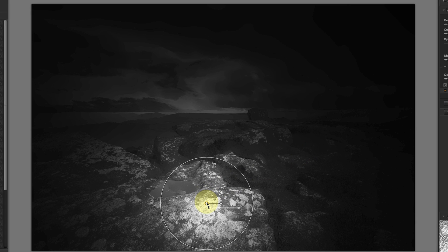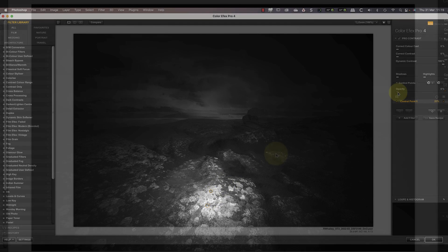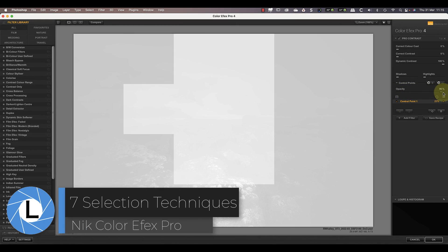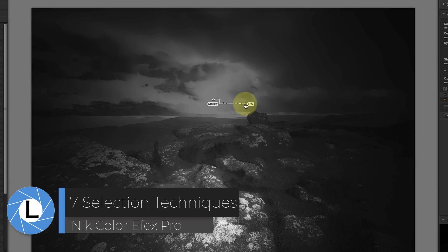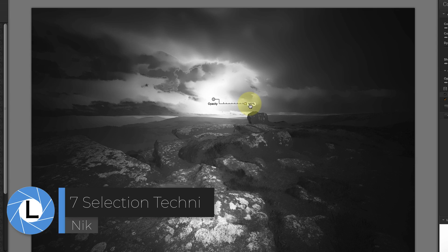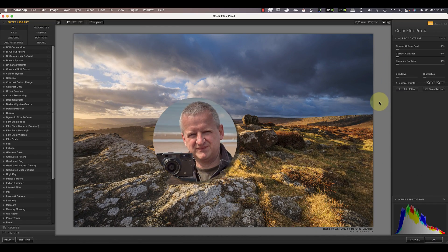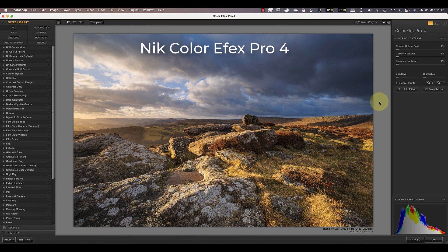I've been using the Nik Collection for well over a decade because the selection tools make it easy to produce great photography. In today's video I'll share seven selection techniques you can use with Nik Color Effects Pro 4 to improve your results. Hello, I'm Robin Warley and welcome to Lenscraft. Here's the image we'll be using today, which I've already opened in Nik Color Effects Pro.